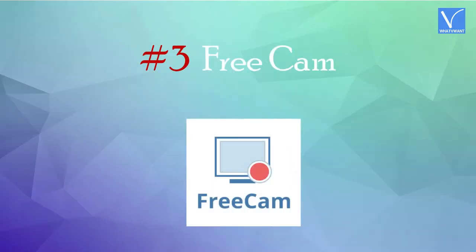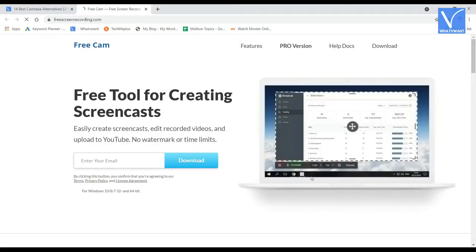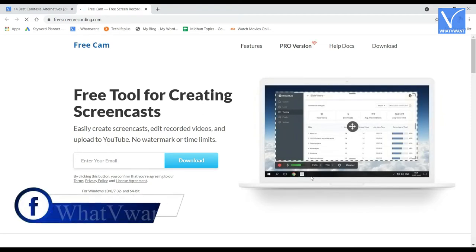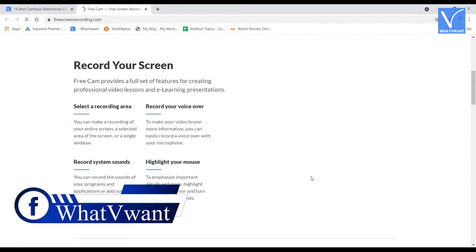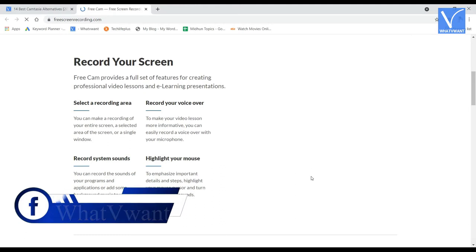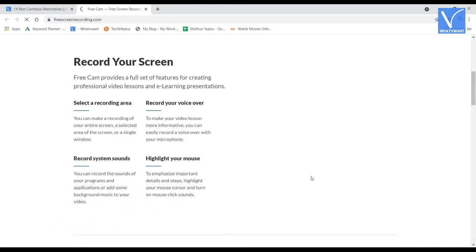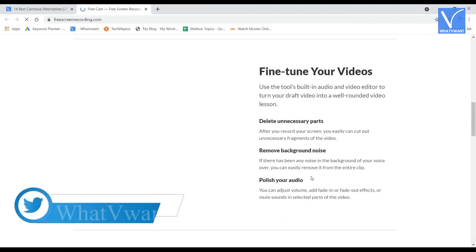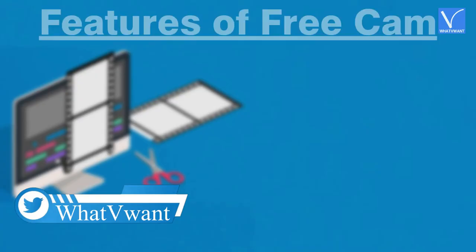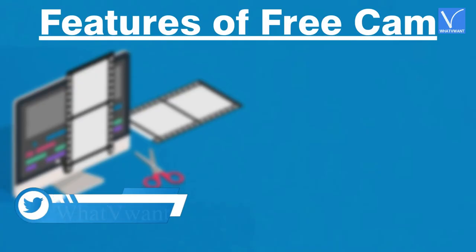Number 3, Free Cam. Free Cam is a free tool that allows you to record and edit the videos. This is one of the best alternatives to Camtasia in the screen recorder section. It comes with built-in audio and video editor features which are worth for free version.